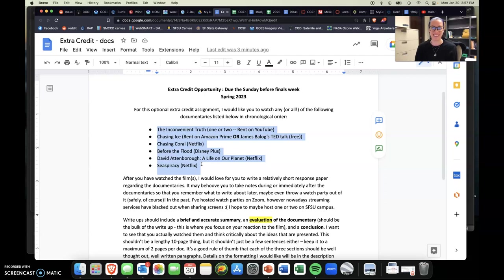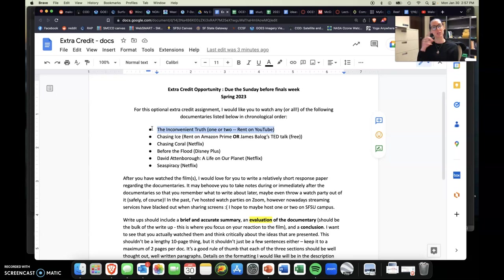So the first one is called The Inconvenient Truth, and there's two of them. They're both by Al Gore, but one was made in the early 2000s and the other one was made a little bit more recently. You can rent those on YouTube. And then the second one is there's an either-or situation here.